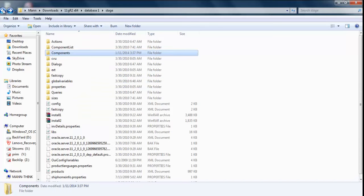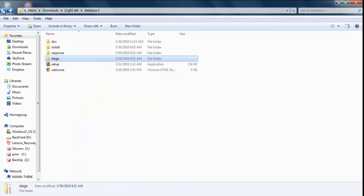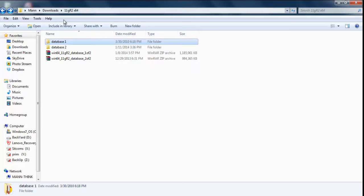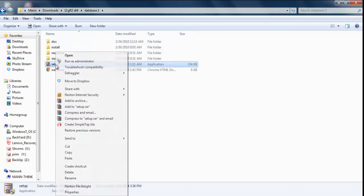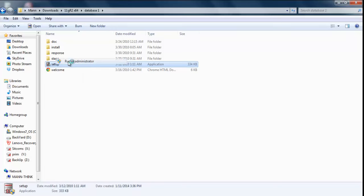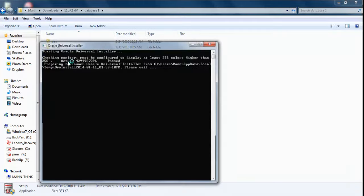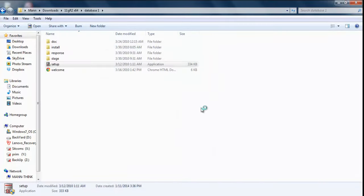Okay, now go back, back, and back. Now in our database folder 1, we have our setup file. Right-click over it and select 'Run as Administrator'. It's going to ask you for permission. Accept it, and we're going to have our OUI, which is our Oracle Universal Installer.